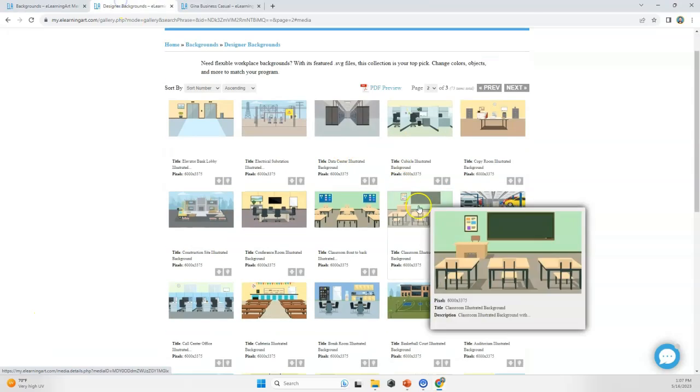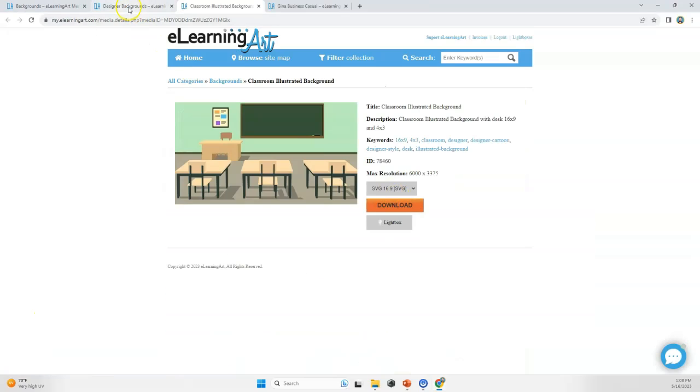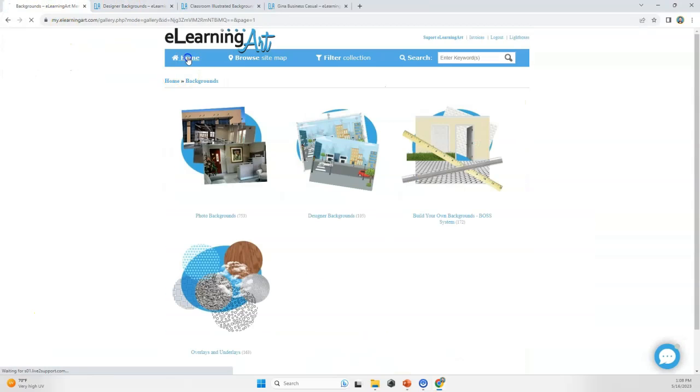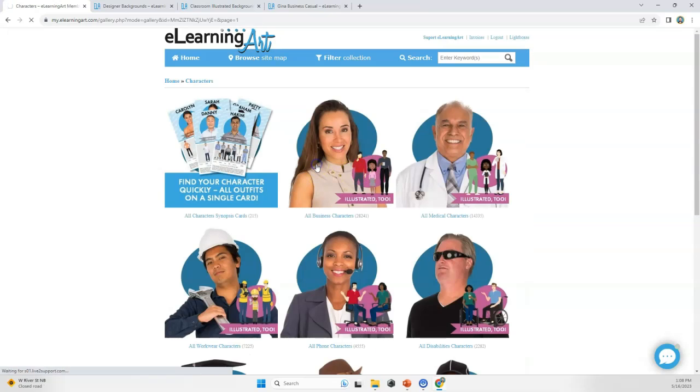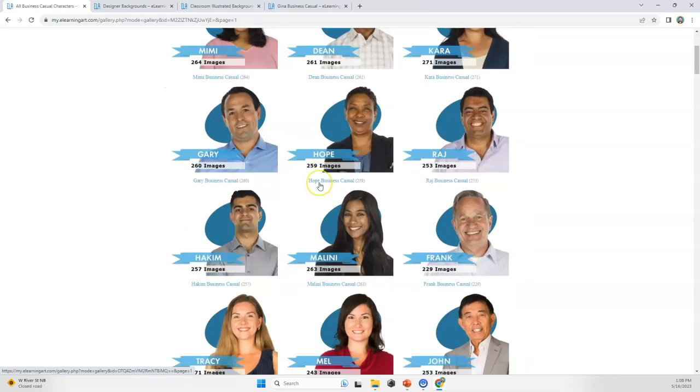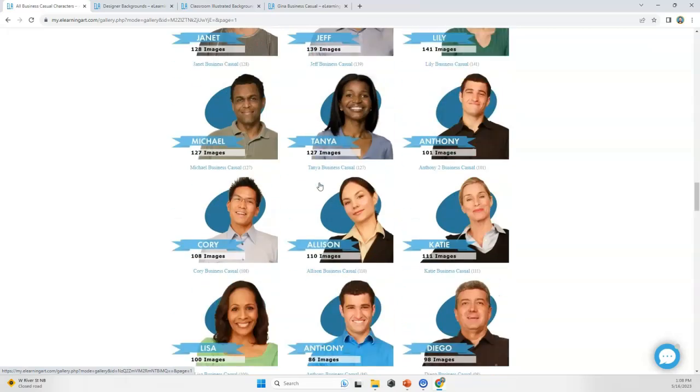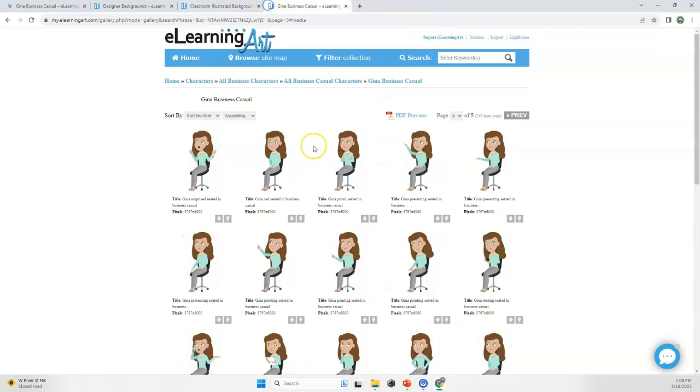You can grab the free link to these files in the show notes to follow along. If I were in the eLearning Art Library, first I'd grab the classroom image from our background collection, then I'd grab the teacher from our business collection, find the character that I want, then grab the pose that I need.